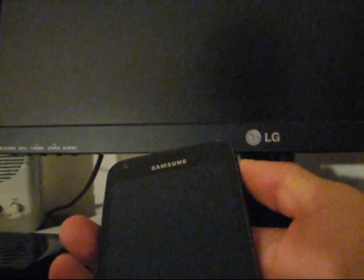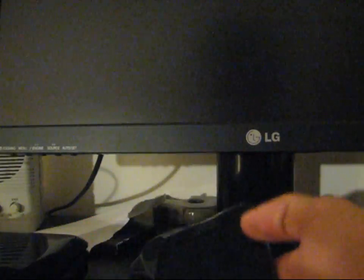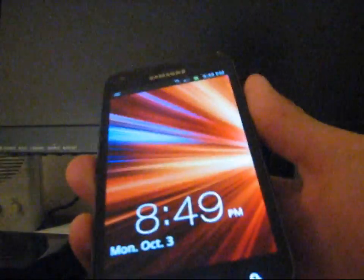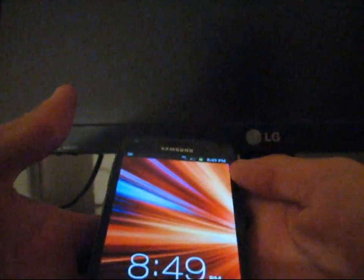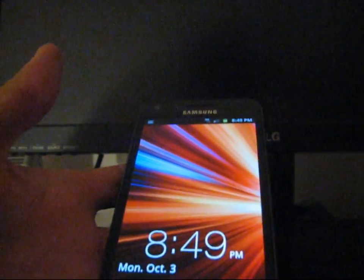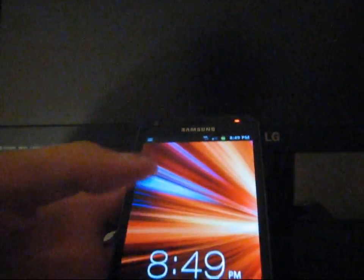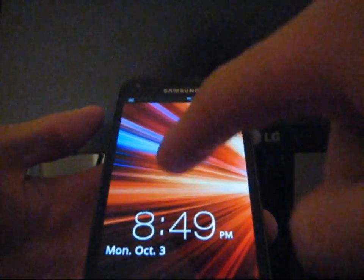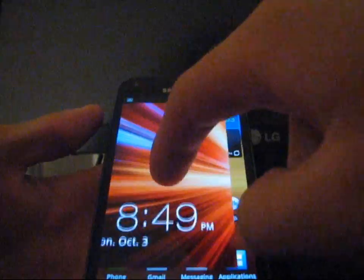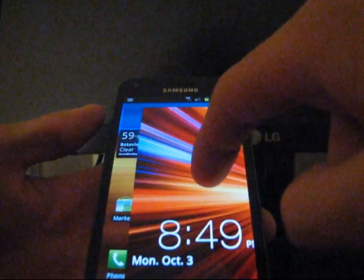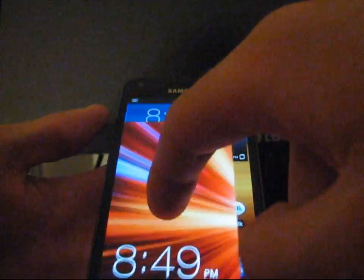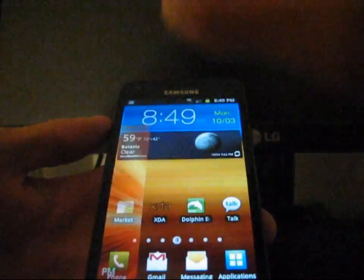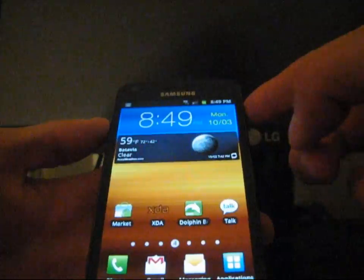Now, let's go ahead and turn on the phone and check out the software of the phone. As you can see, this is the stock lock screen. It is very cool. You can just swipe this screen anywhere you want, and it unlocks the device.